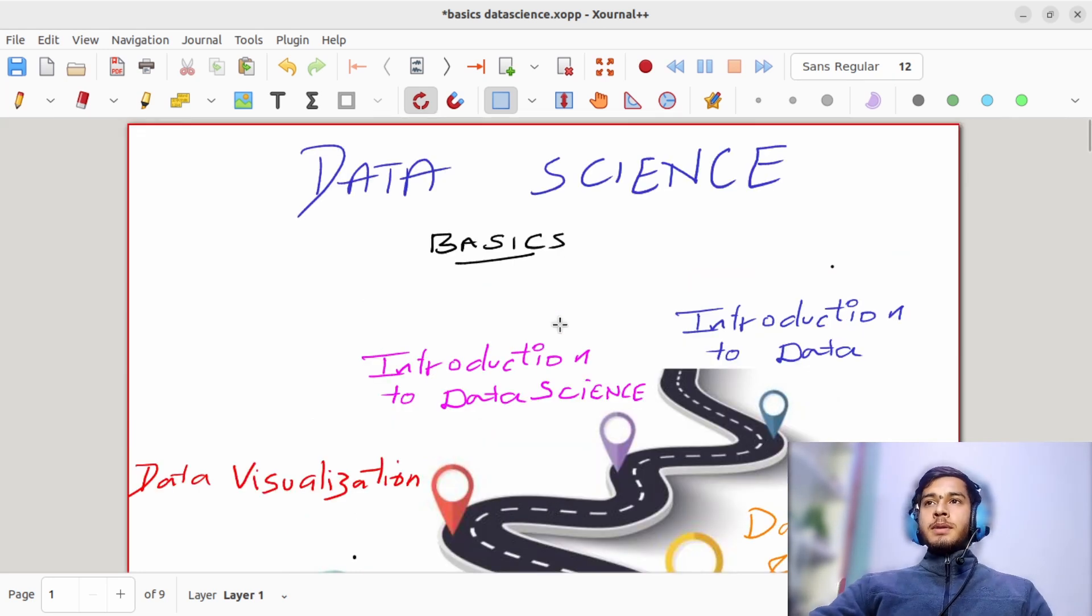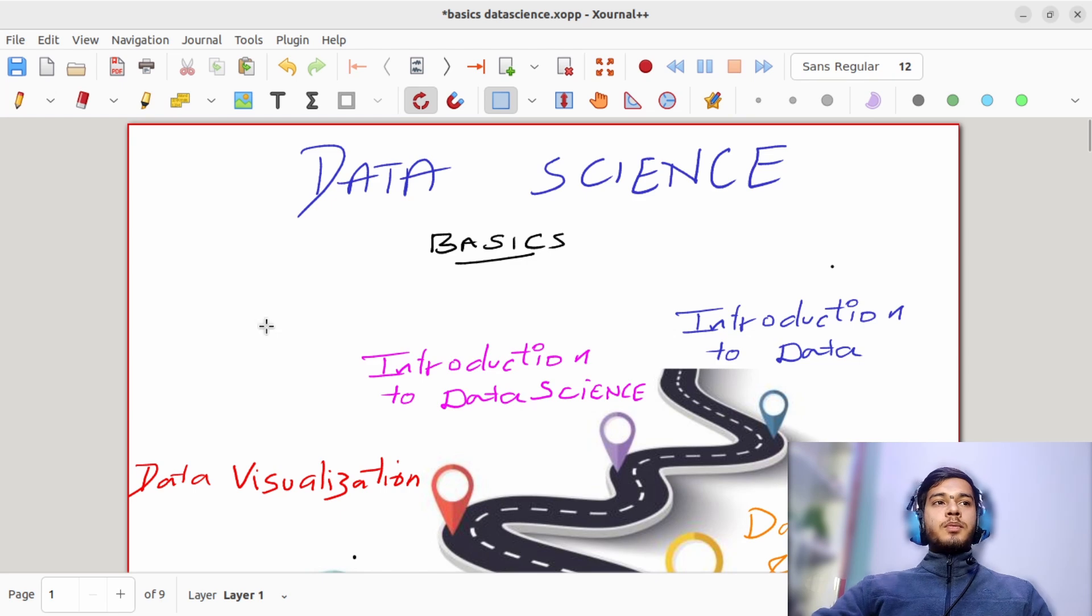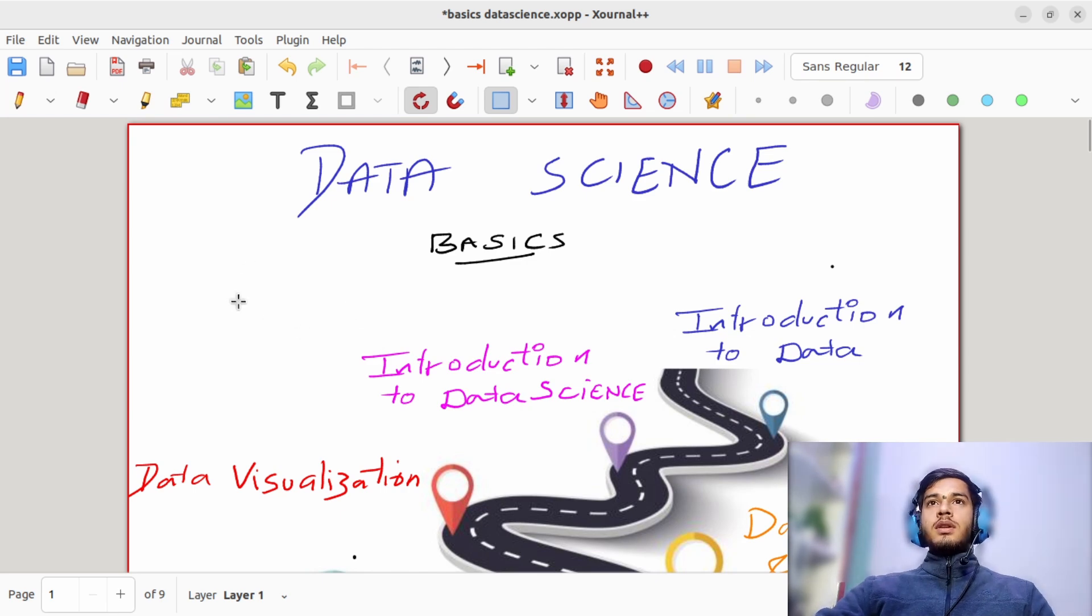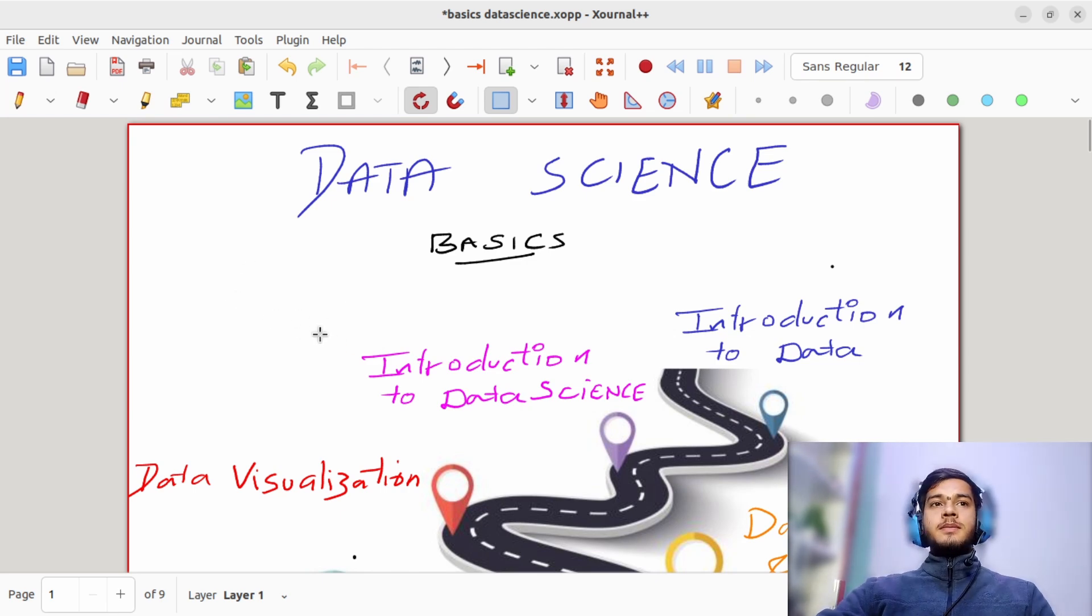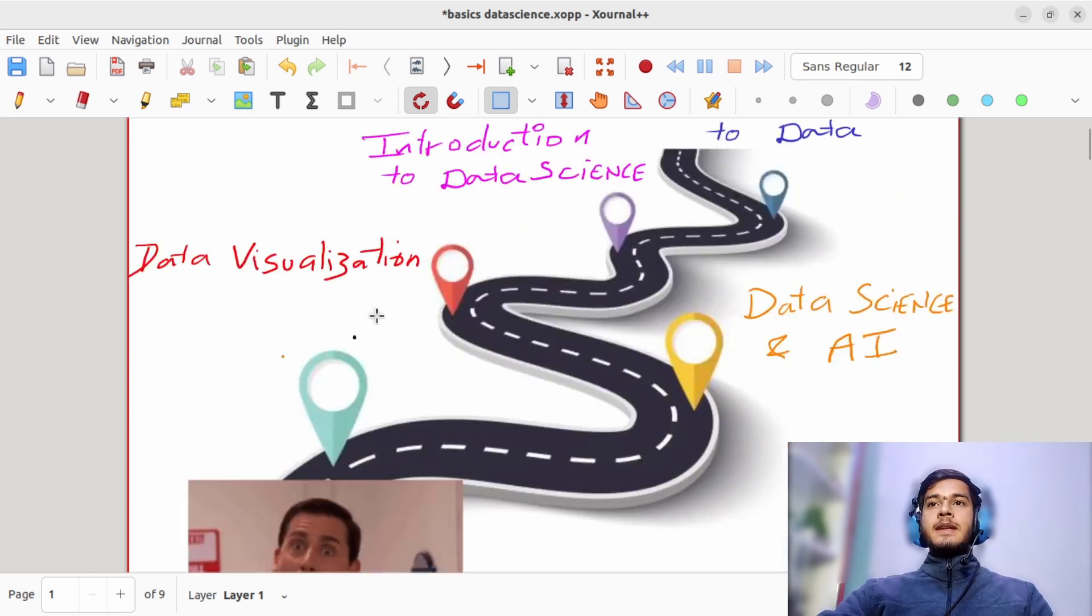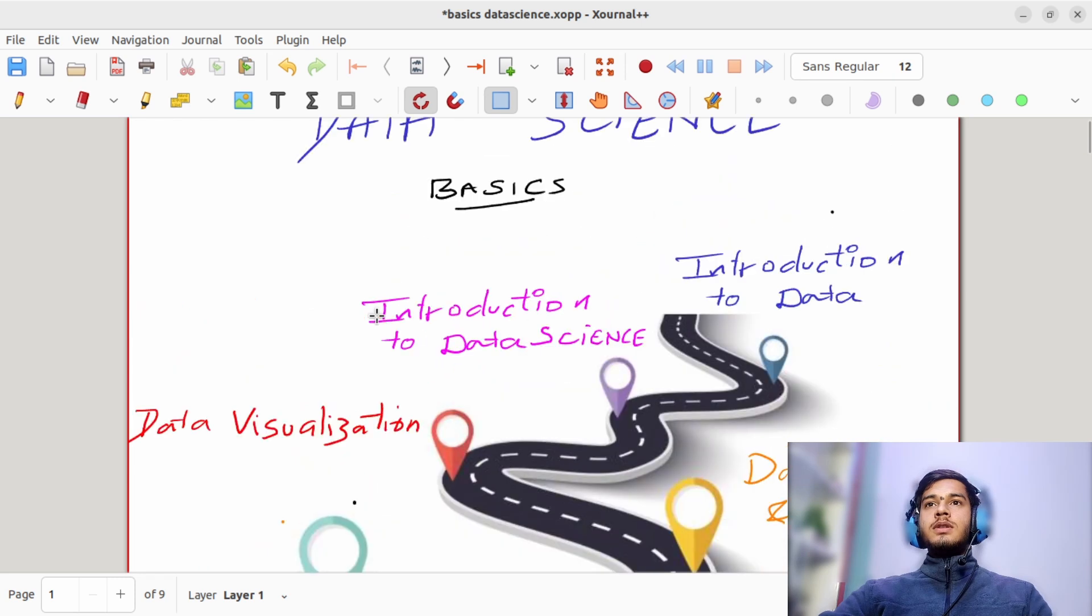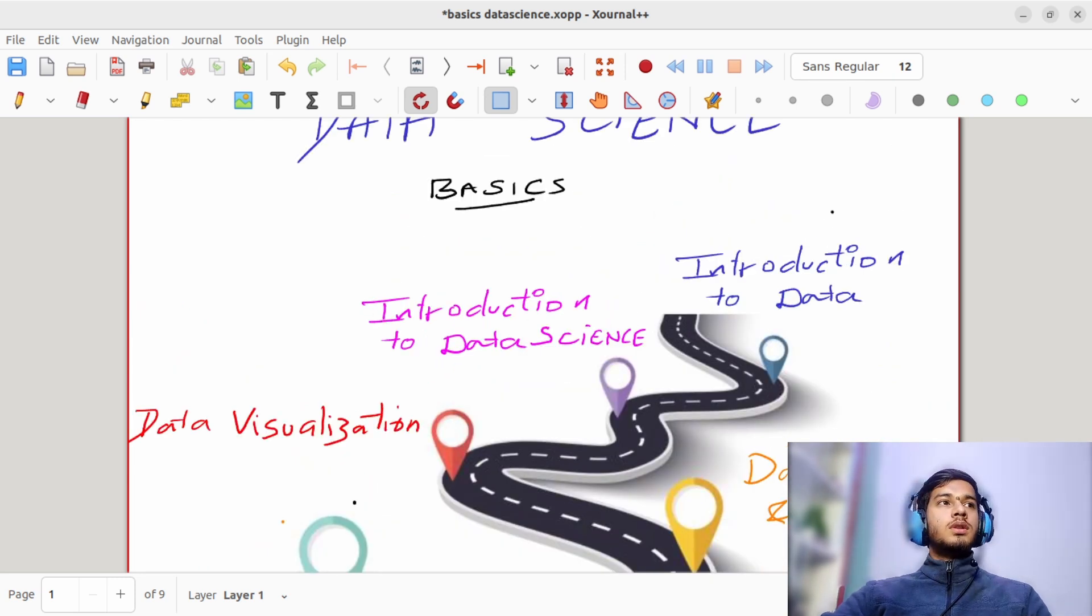Any doubt regarding the previous class? Any question that you have gone through on your own through the internet?